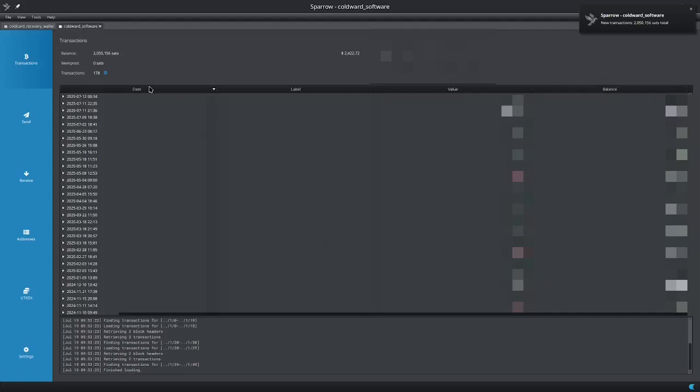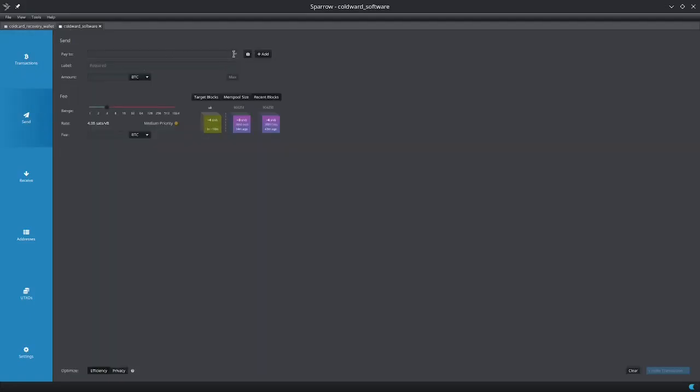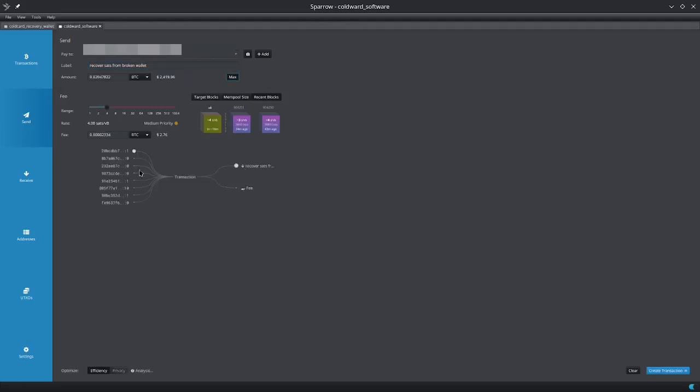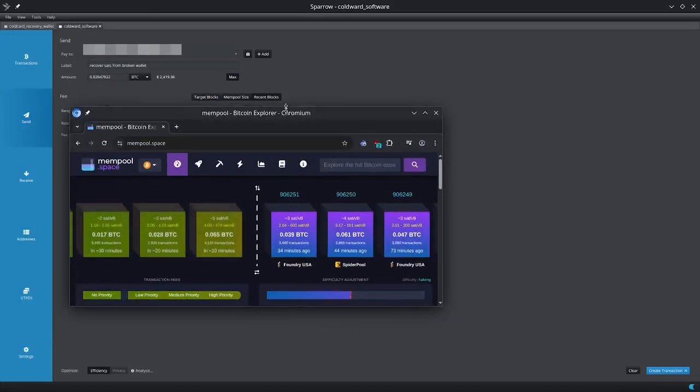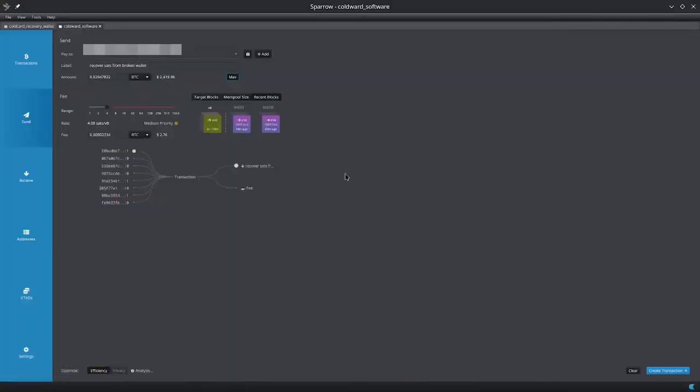The next step is to send all of my sats that are on this wallet onto another wallet because, like I said, we are assuming that the Cold Card wallet was compromised and it's just a race against time. We're just going to go down here and click send. I'm going to send the max to my recovery wallet. I'm going to call this 'recover sats from broken wallet' and I'm going to send all of it. Let's open up mempool.space to get an idea of what the fees look like. You'll see that high priority is about 5 sats per vbyte and I'm just going to go ahead and do the high priority because why not.